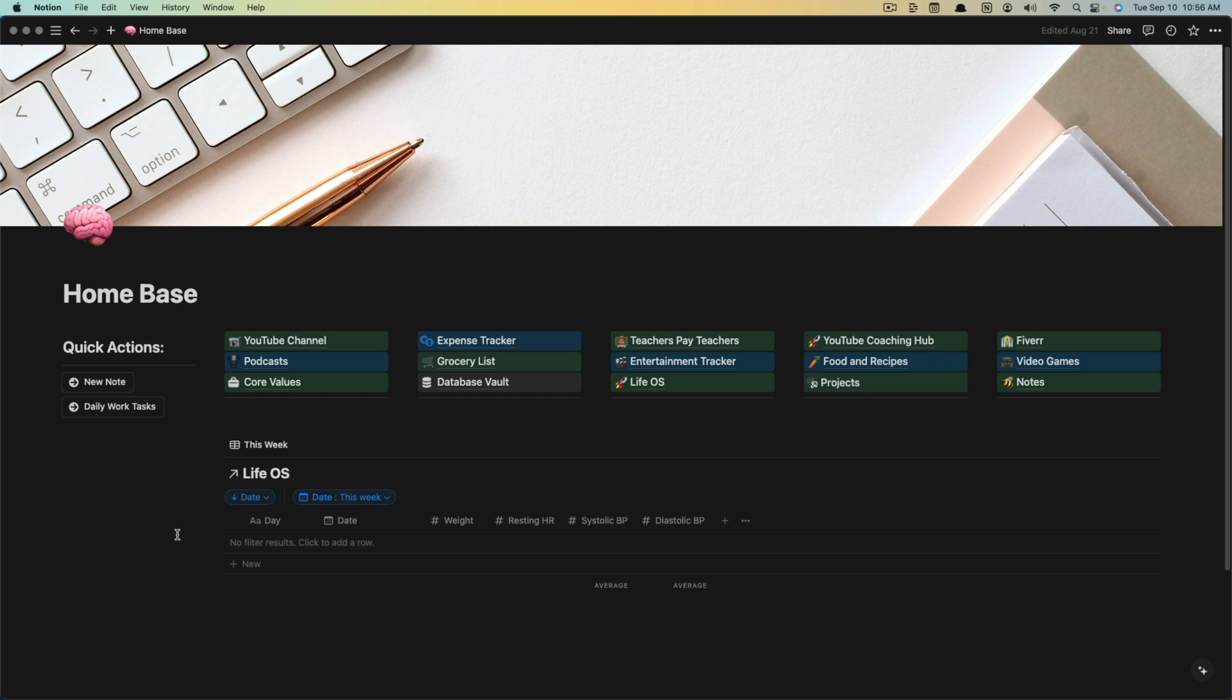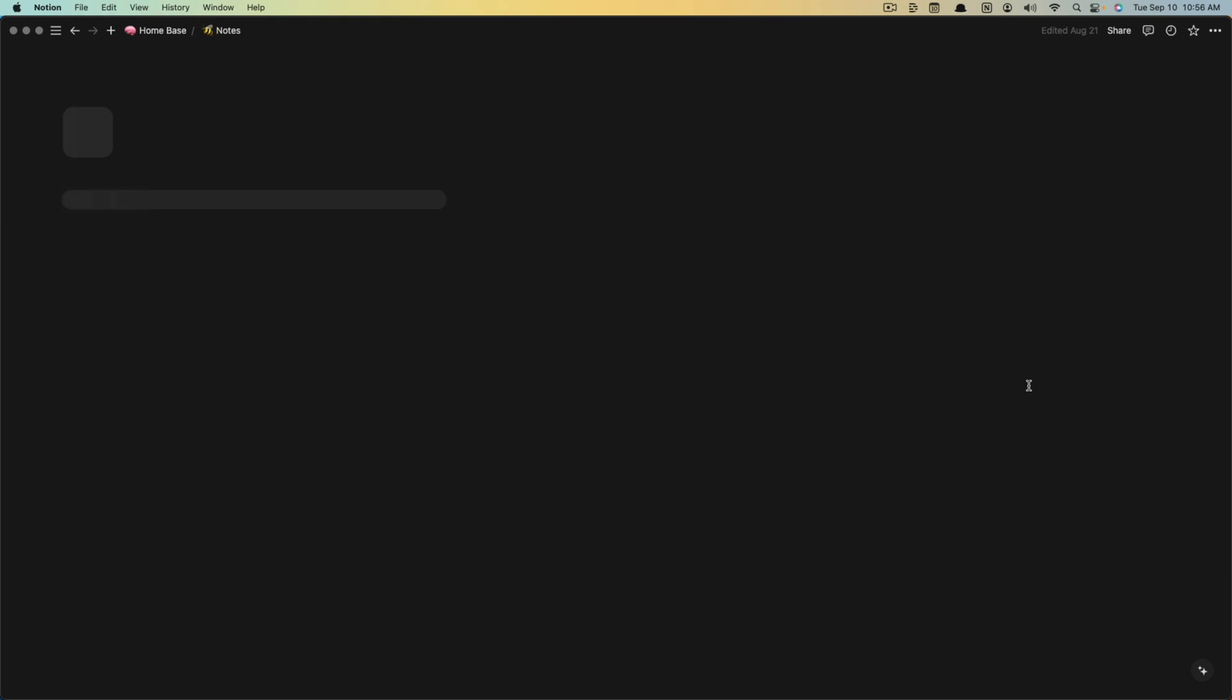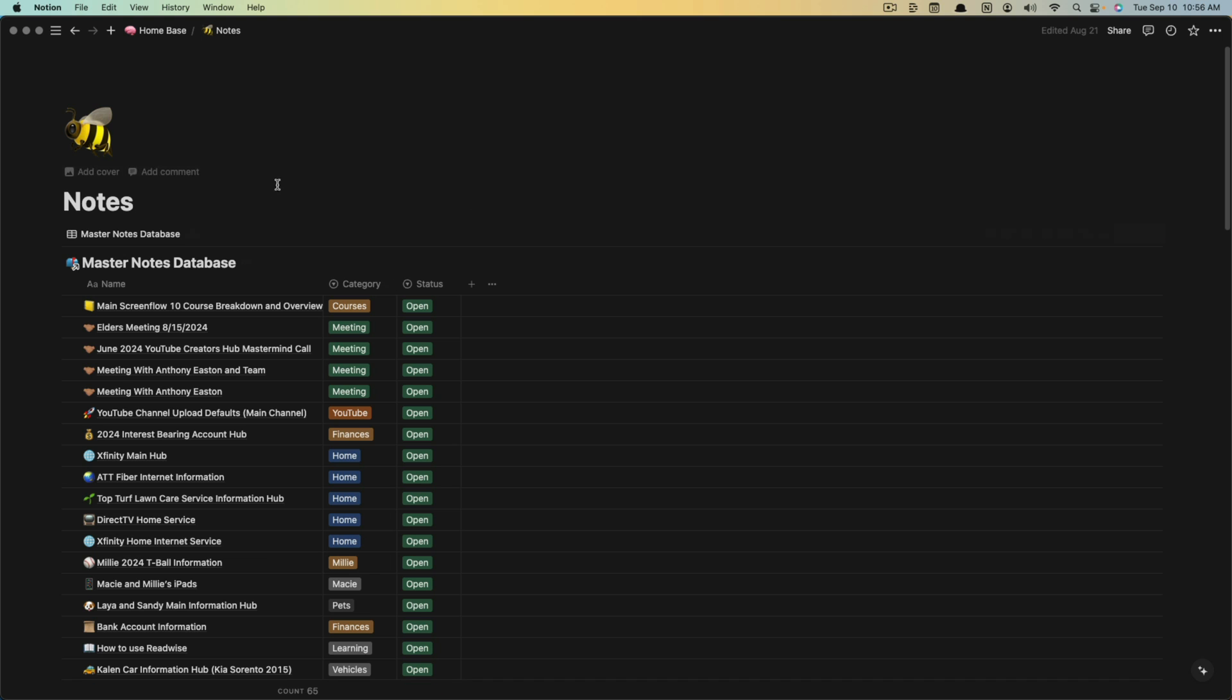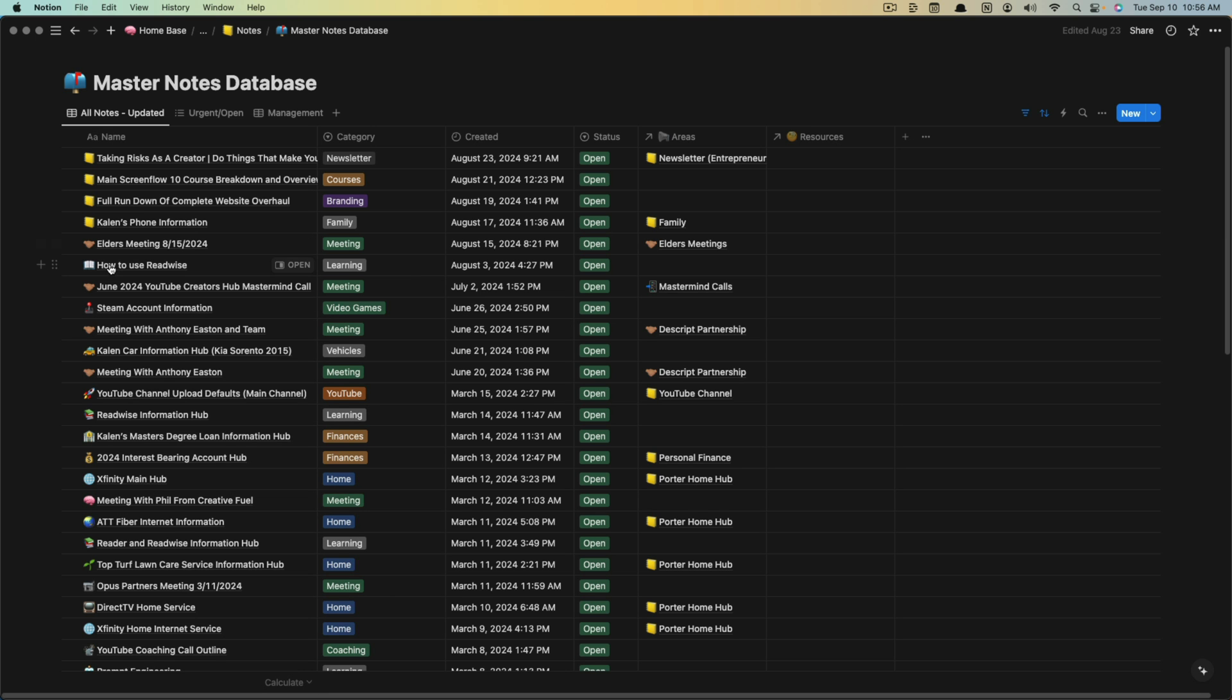What you want to do is open up Notion, go to the notes database or wherever all of your notes are located. For me, I would go to my notes page here and then to my master notes database.